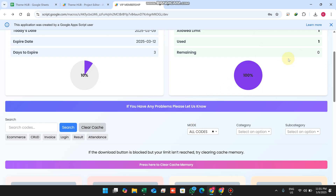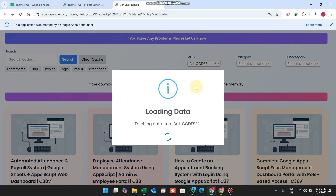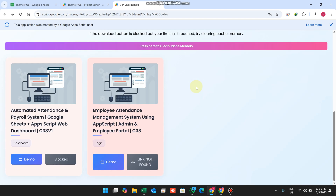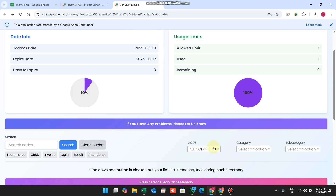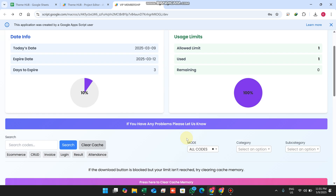When the limit is reached, it shows a toast notification saying 'You have reached the limit.' In 'All Codes 1' we currently have only two sheets, so you can see how this access control concept works.